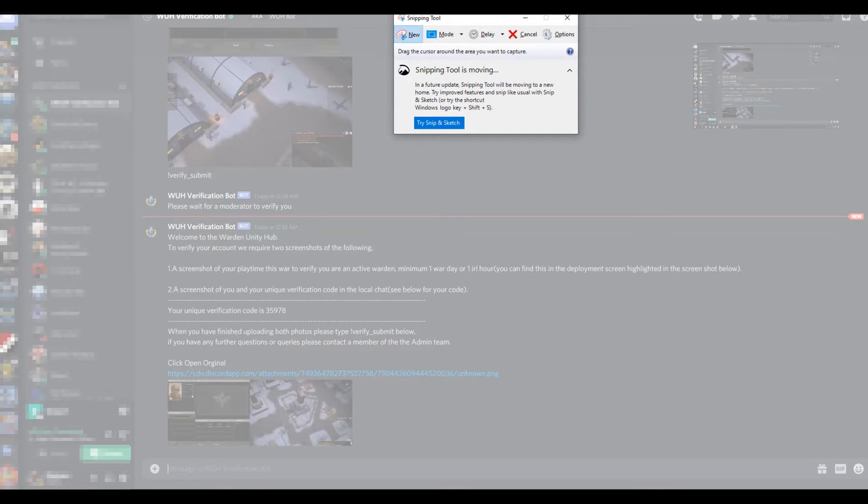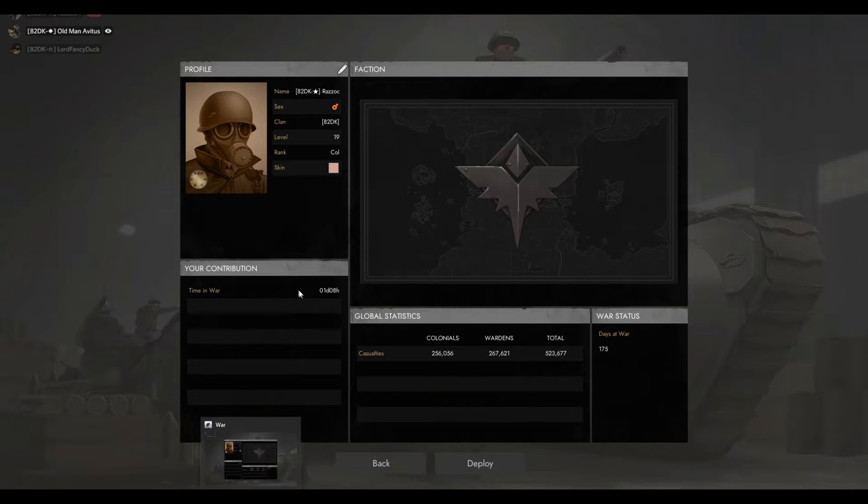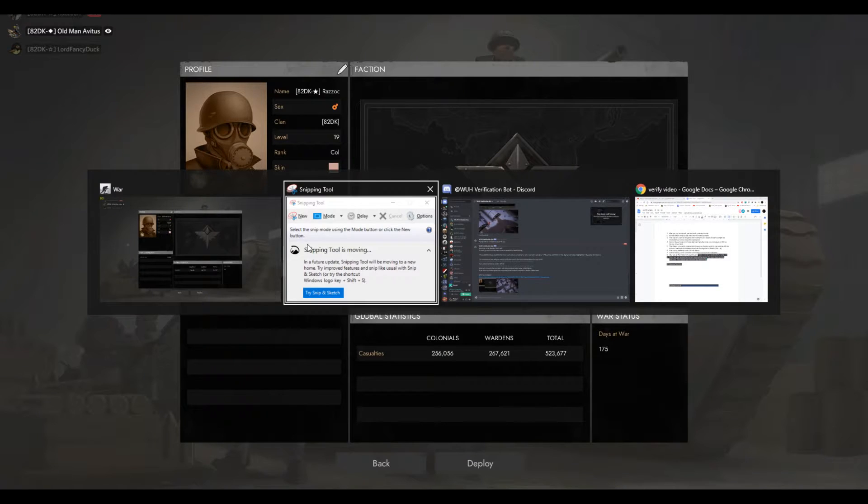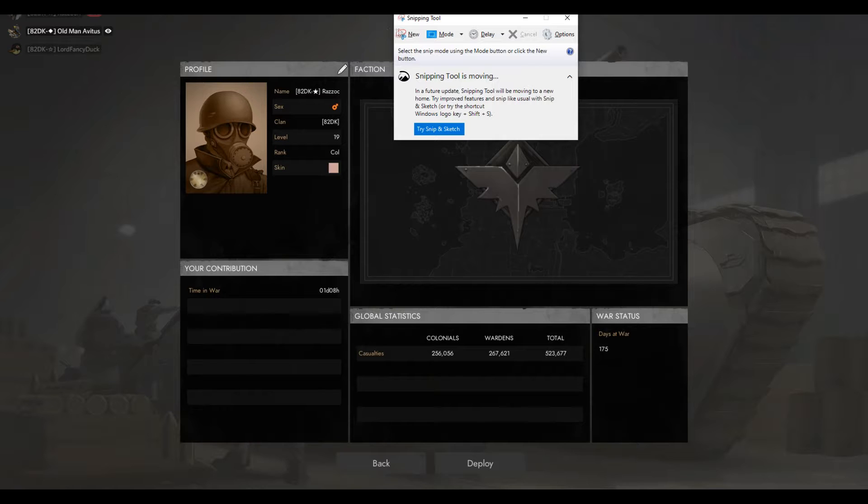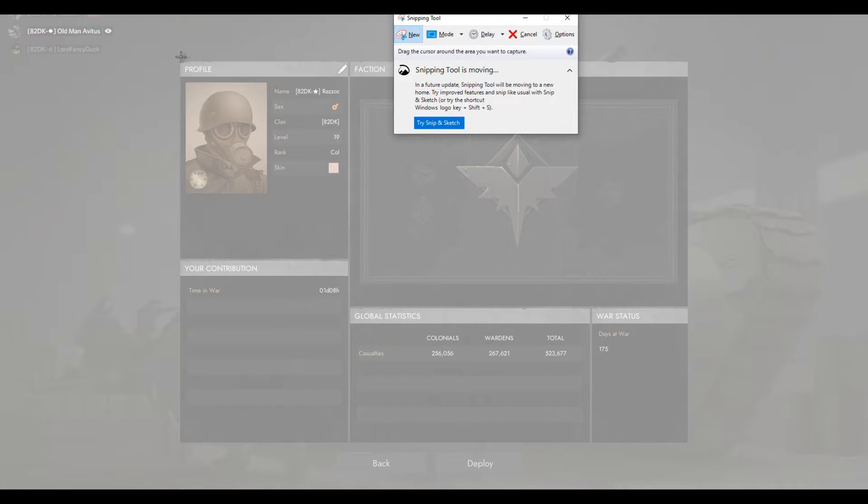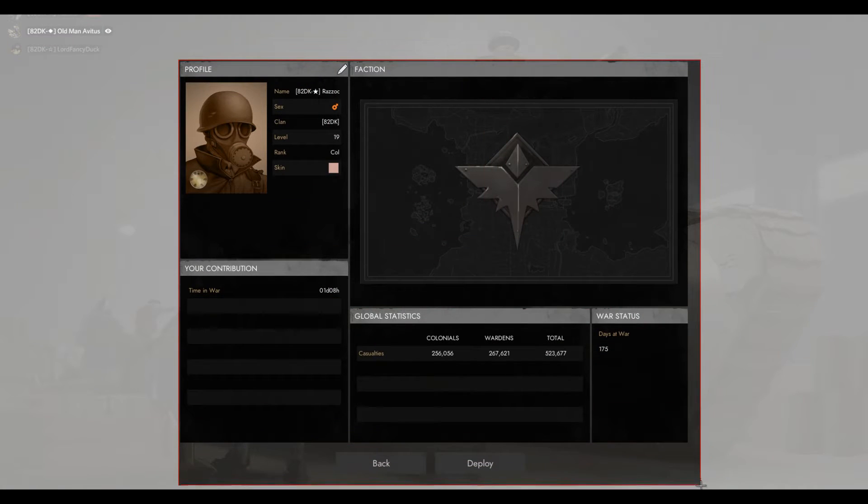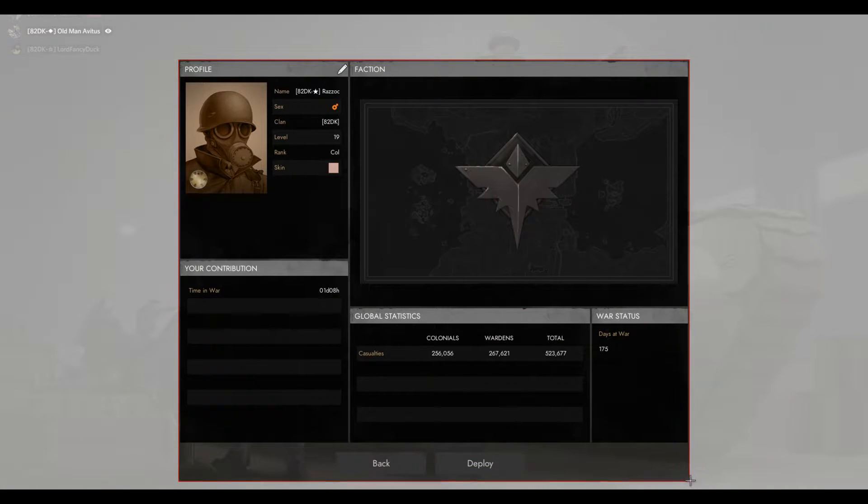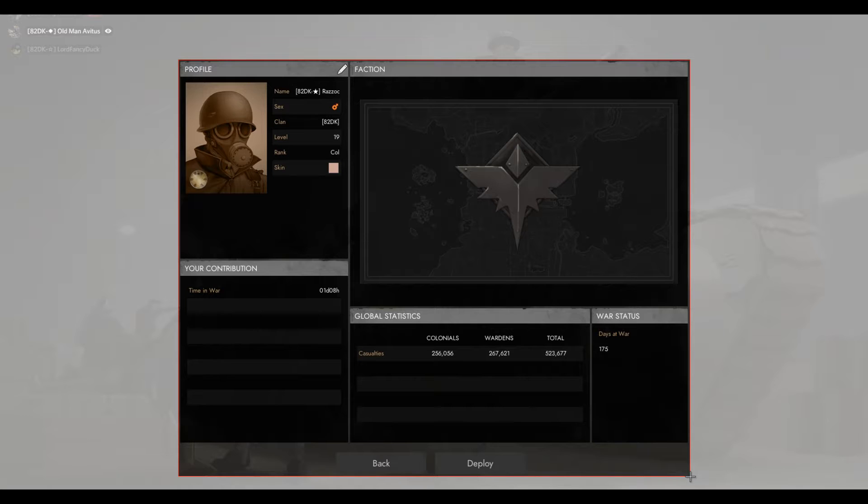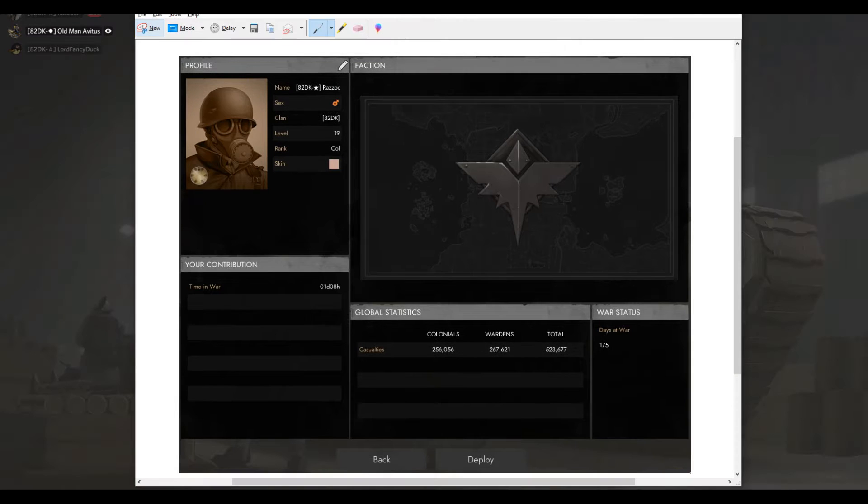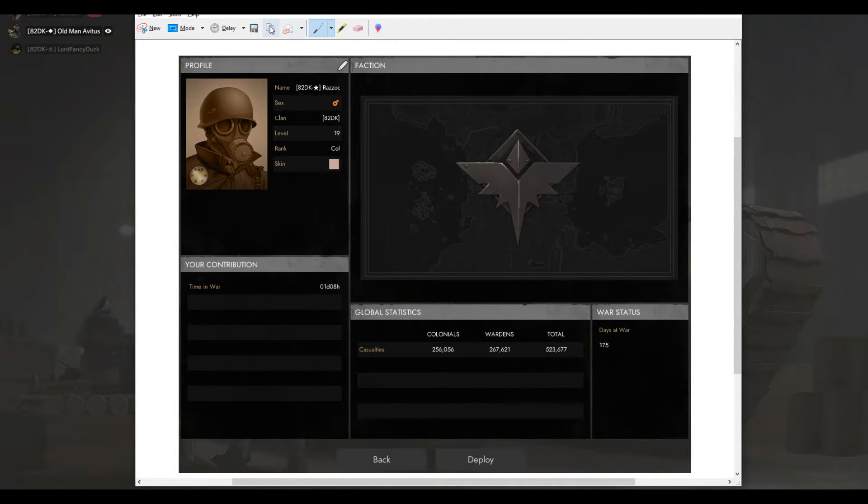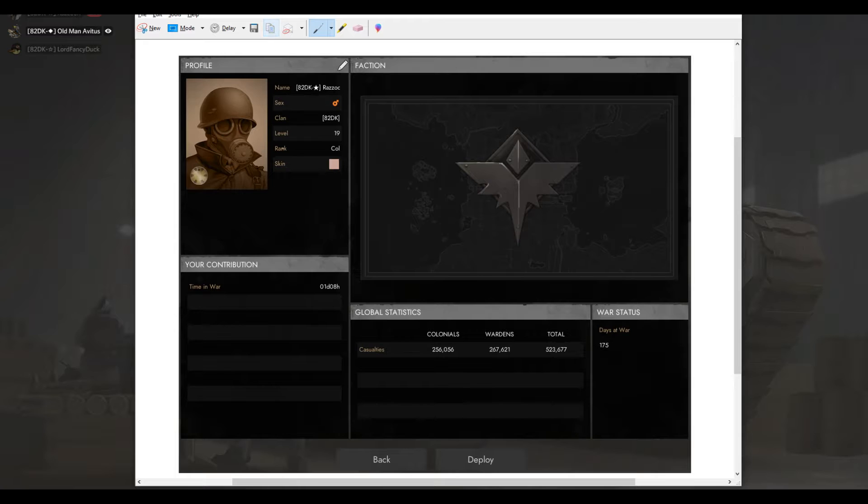Once you have that, you're going to need to take a screenshot of that deploy screen. The instructions for how to take a screenshot on Windows 10 will be displayed on your screen right now.